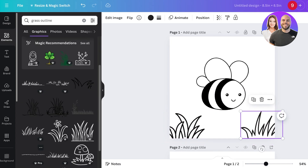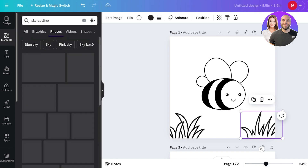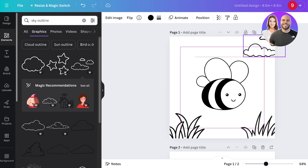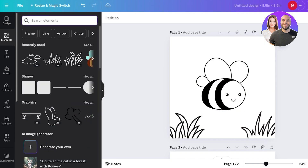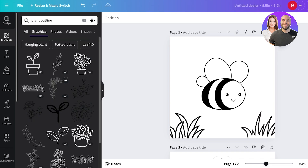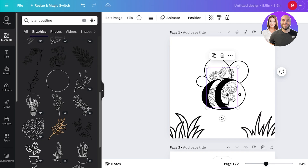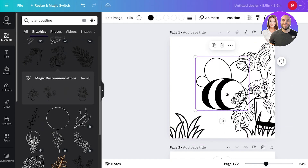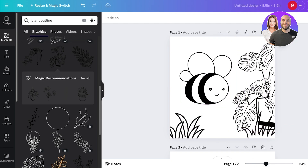I'll add a little bit of grass to the illustration. Then I'm going to search for 'sky outline,' go into the graphics section, and add a few clouds on top. If the clouds don't look nice, search for 'plant outline,' go into graphics, take a plant, resize it, and place it at the back. Just like that, we have a more interesting design.